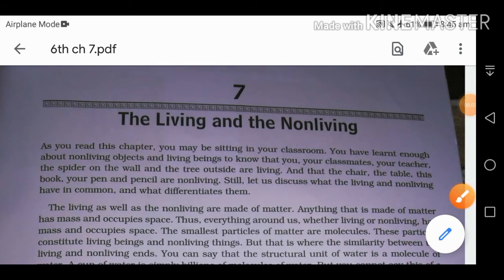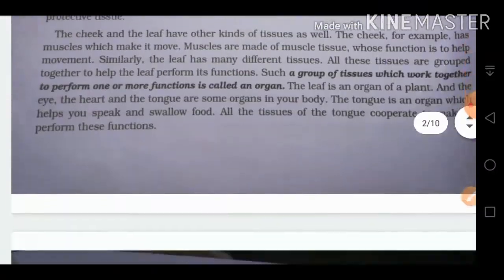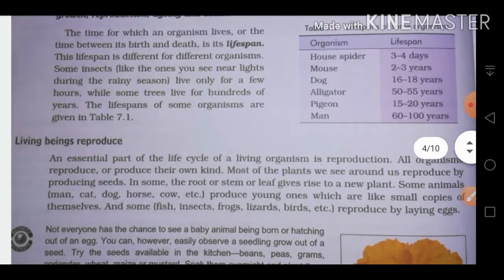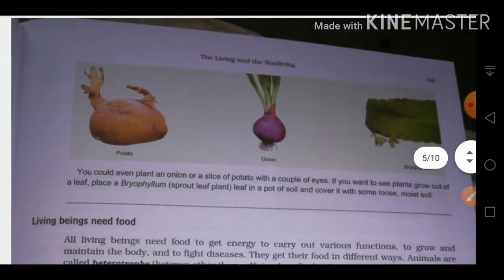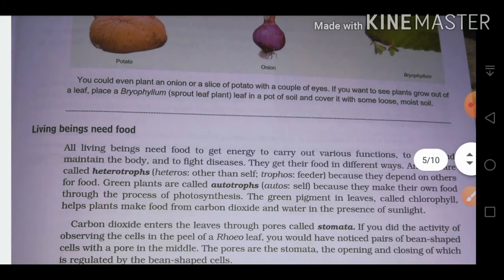Hello and welcome back students. This is the second part of the chapter 'The Living and the Non-Living.' We covered that living beings grow, follow a life cycle, and reproduce — animals lay eggs or give direct birth, and plants grow from roots, stems, and leaves. Now we have the next feature: living beings need food.